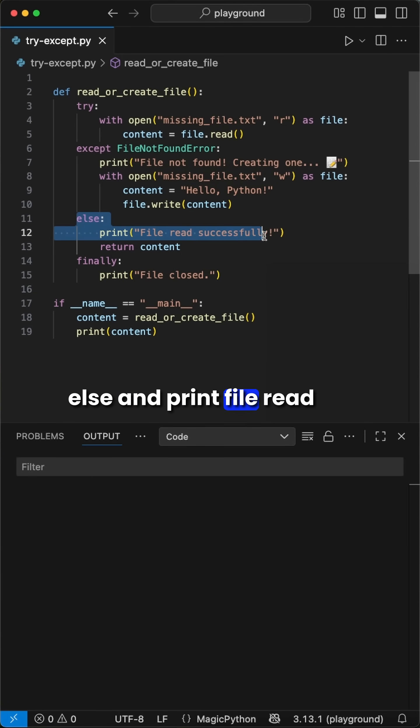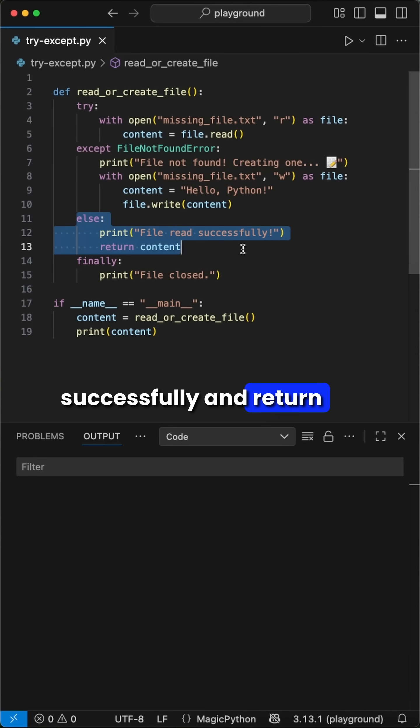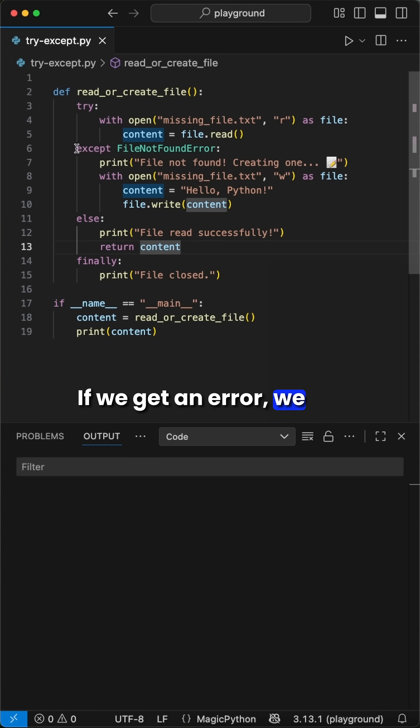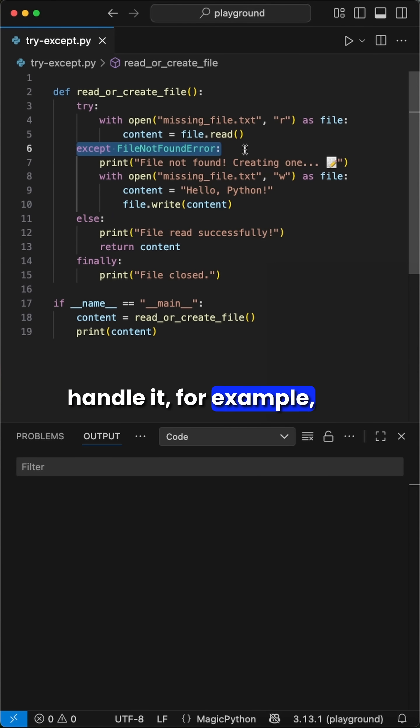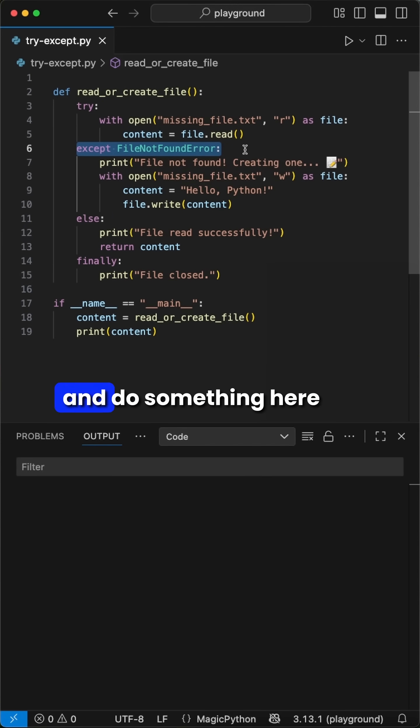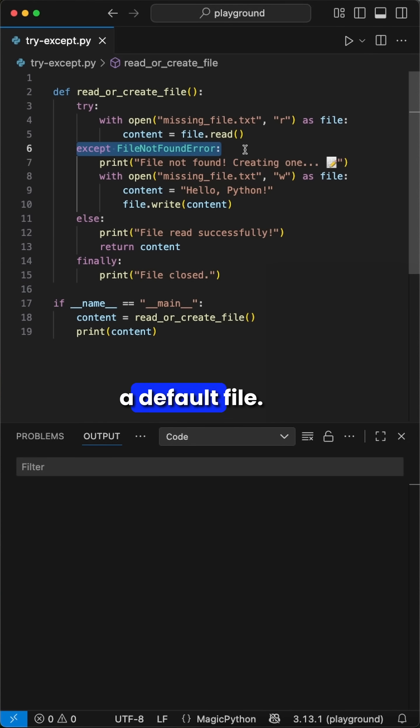we call else and print file read successfully and return the content. If we get an error, we handle it, for example, with the file not found error and do something here, like creating a default file.